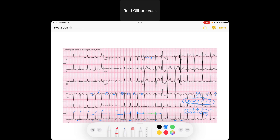AFib and AFlutter kind of exist on a spectrum at times, so sometimes you can see AFib that's on the way to being a fluttery type of fibrillatory wave. So, first thing we can say is that this is coarse AFib. Continuing to look at this rhythm in V1, we're seeing normal beats, and then there's this long pause, followed by a beat.